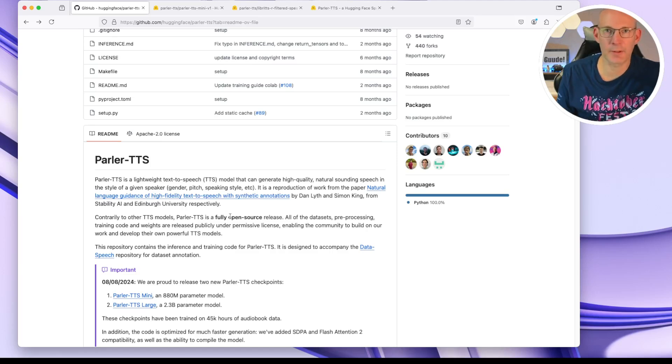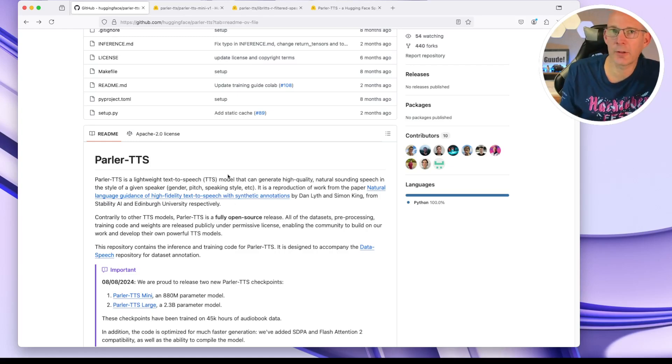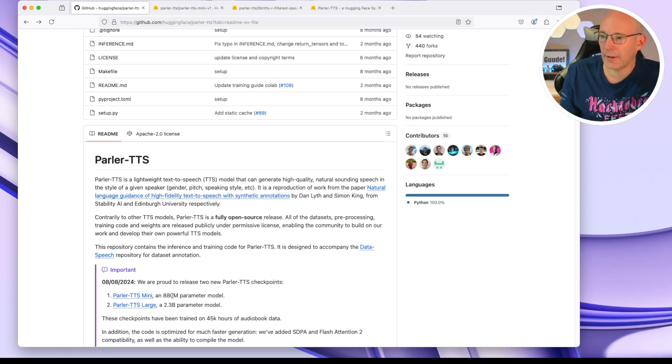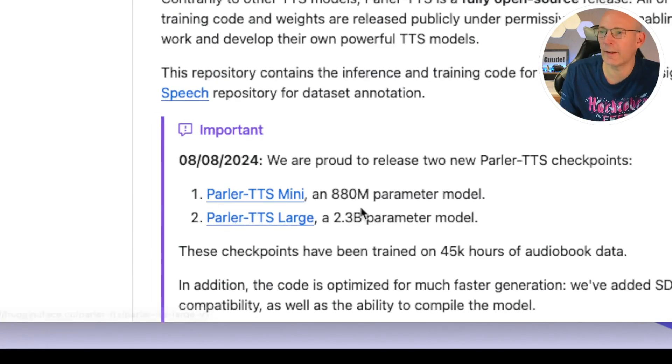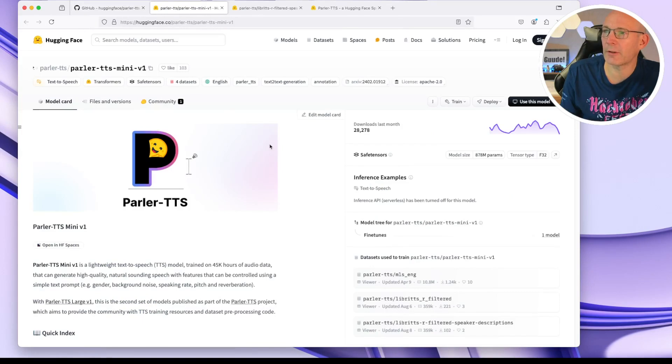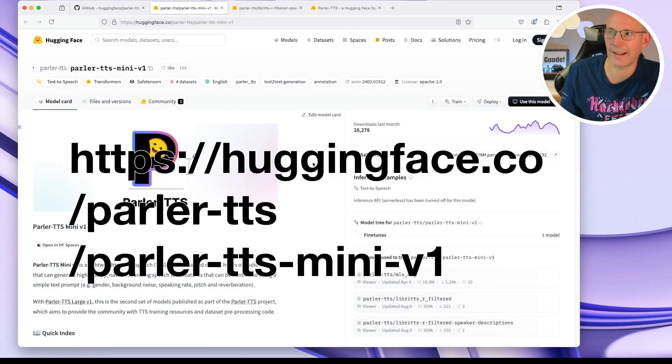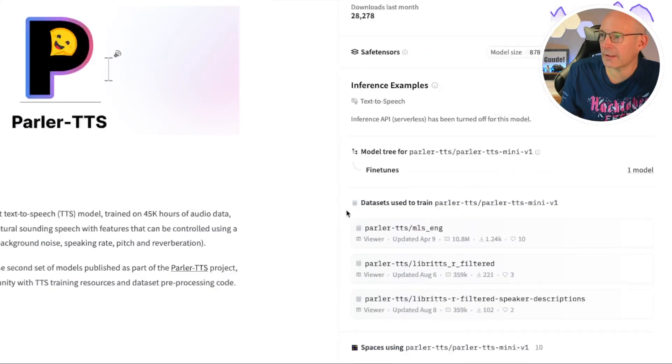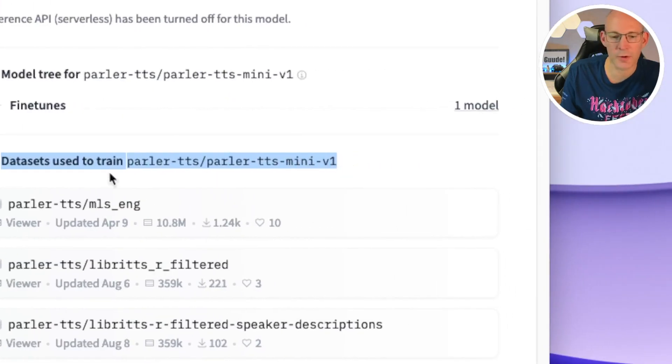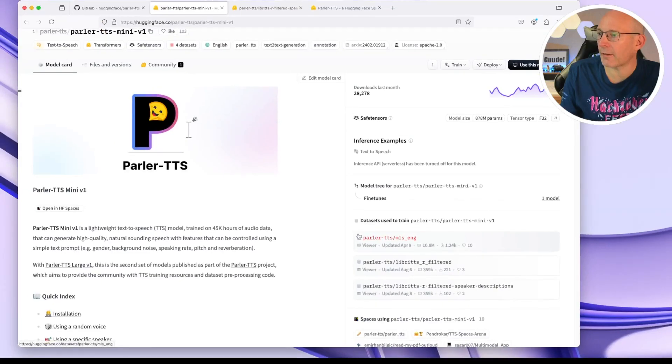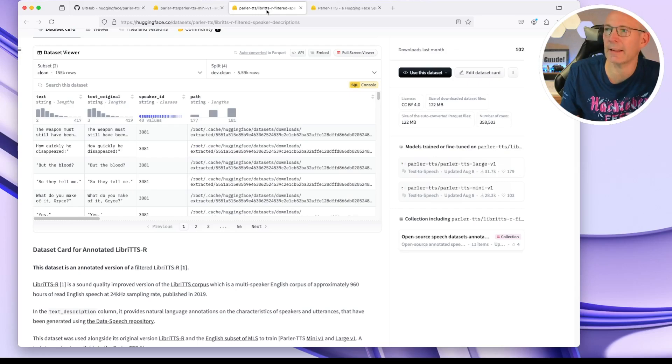Before starting to set up that Python environment and installing the ParlerTTS Python package, let's take a look to the basis. So the dataset that has been used to train the ParlerTTS model. And for that, you can see this ParlerTTS mini or ParlerTTS large model. So if you take a look to the ParlerTTS mini model, that will bring you to this GitHub page here. And you can see, apart from that ReadMe field here on the left side, you can see which datasets have been used to train that model.